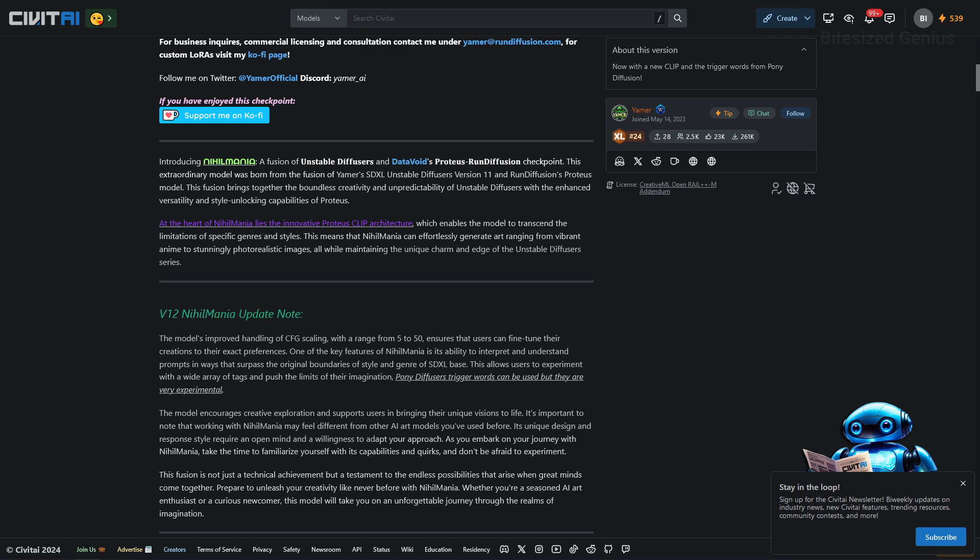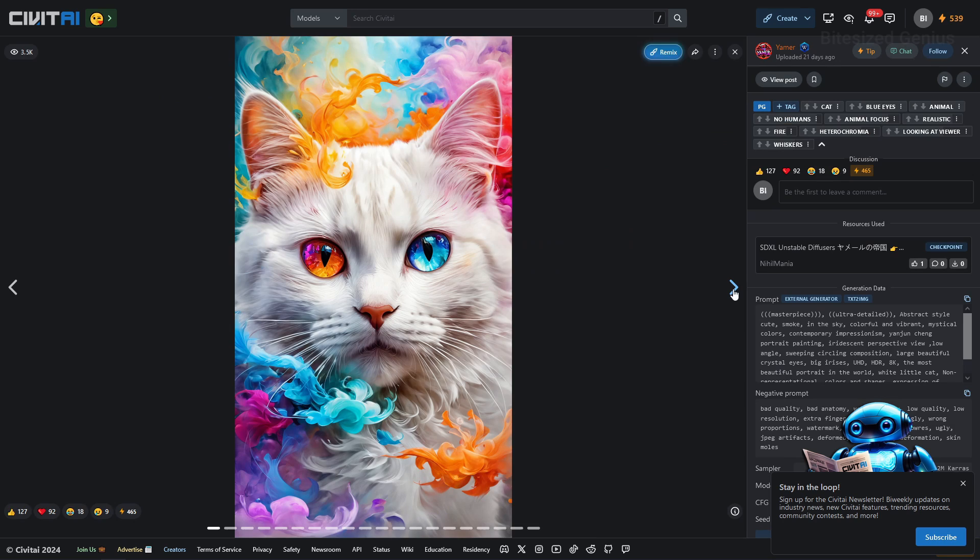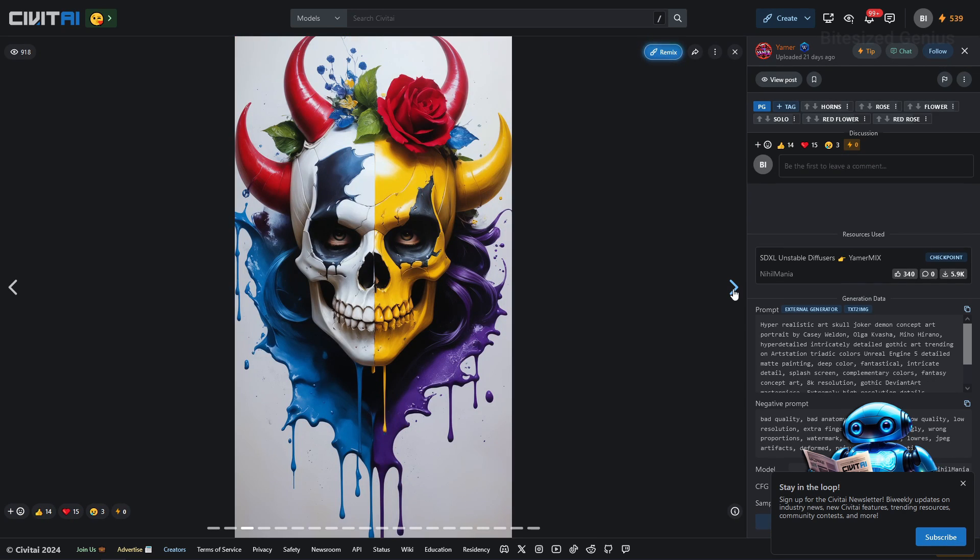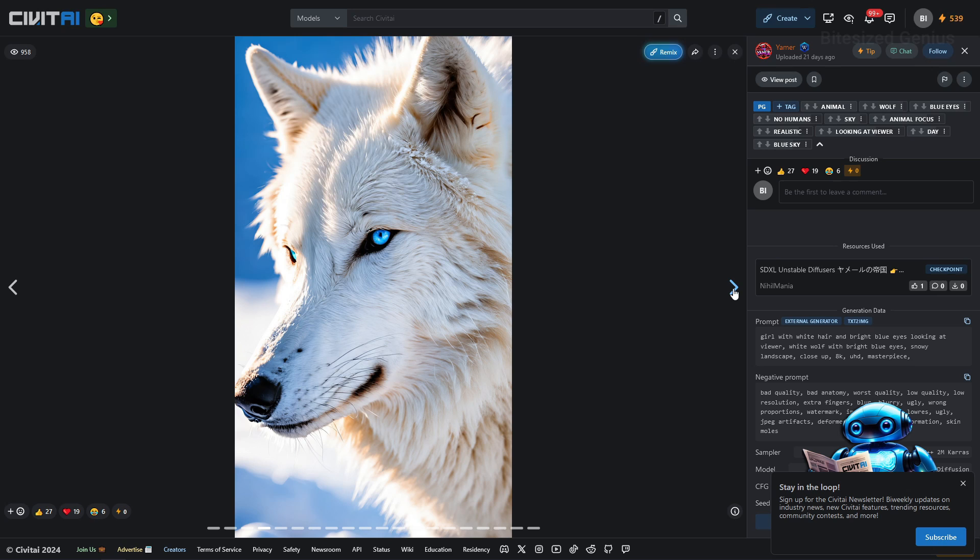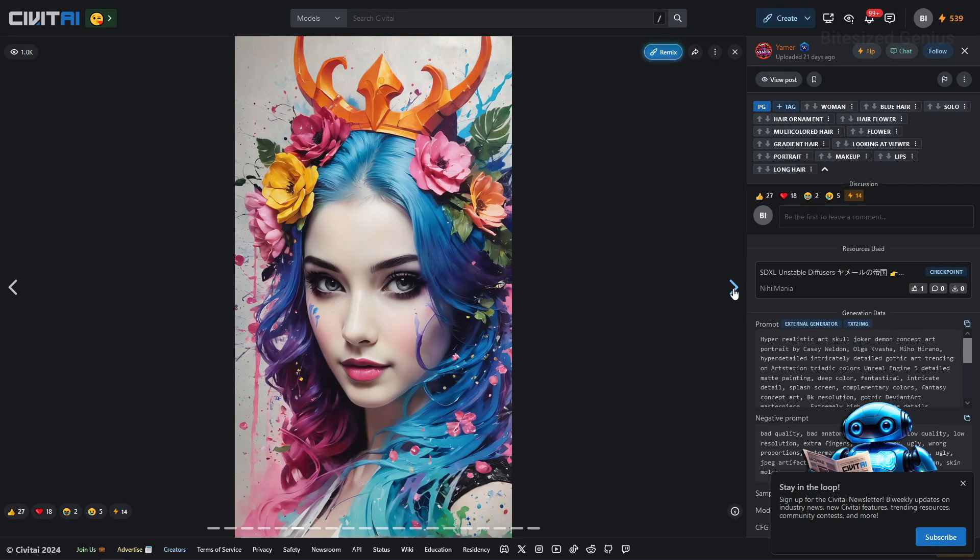This is a blend of two models being the Unstable Diffusers V11 and Data Void's Proteus Run Diffusion Checkpoint which I have to check out another time. Now one of the strengths of the model being advertised is the clip architecture from the Proteus model which enabled the model to generate art ranging from anime to photorealistic and this is demonstrated through the range of sample images which we'll get into later but taking a quick glance you can see the range of possibilities with this checkpoint.